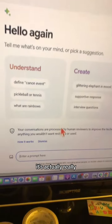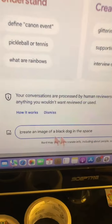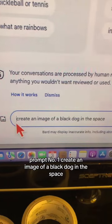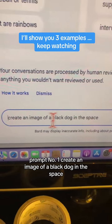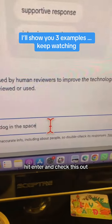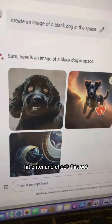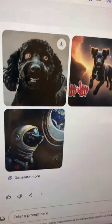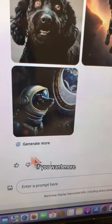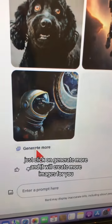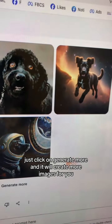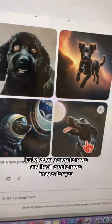Once you do it, it's actually really really simple. Let's test out some image generation prompts. Number one: create an image of a black dog in space. Hit enter and check this out — these are neat. And by the way, if you want more just click on generate more and it will create more images for you.